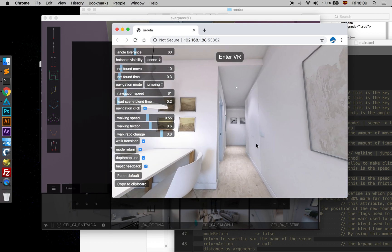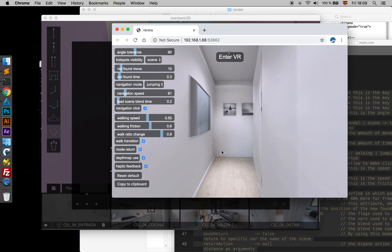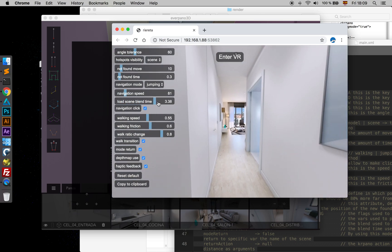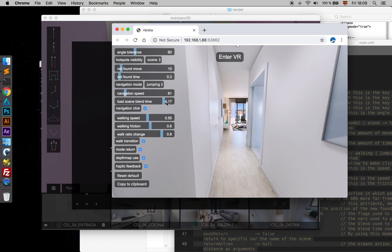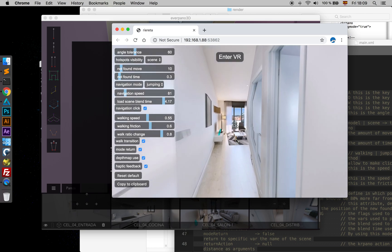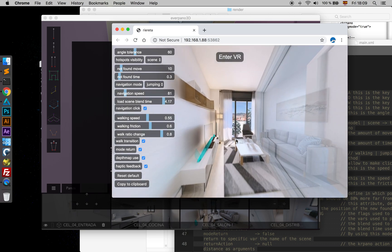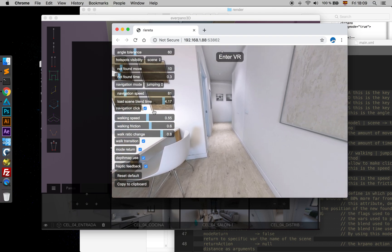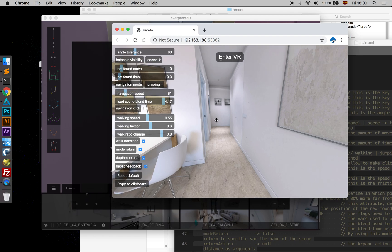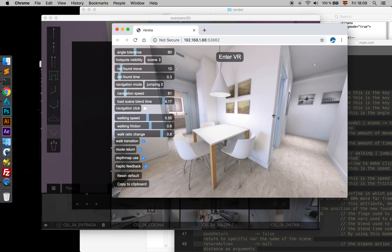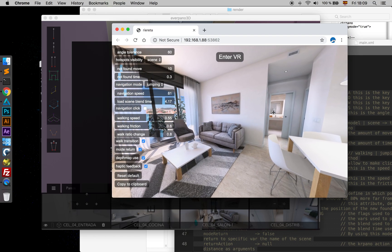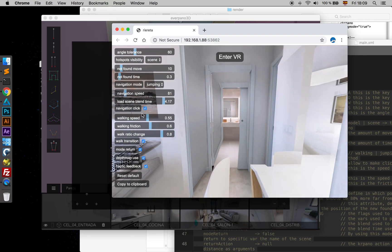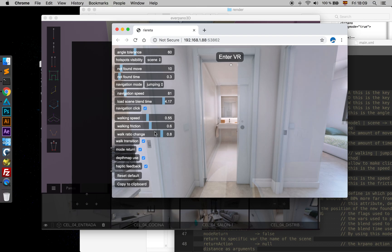The Blend Time attribute is about the time used to load the new panorama, and it's in seconds. So if we set it very large, we will go to the next place and it will load later. Navigation Click — when we disable it, then we cannot perform clicks to jump to a region.